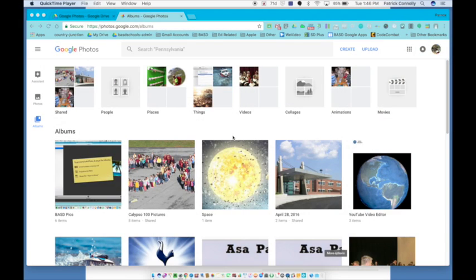Hello everybody, this video is about Google Photos and Google Drive. We've talked about Google Photos before. I'm just going to review a couple things for you.